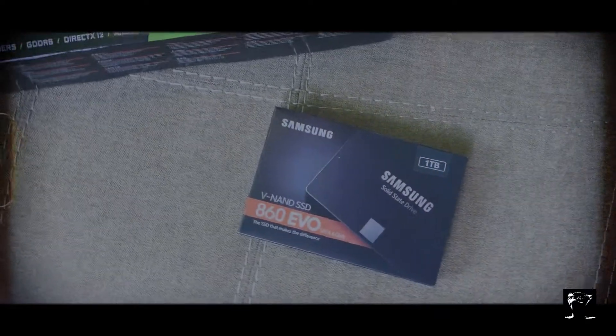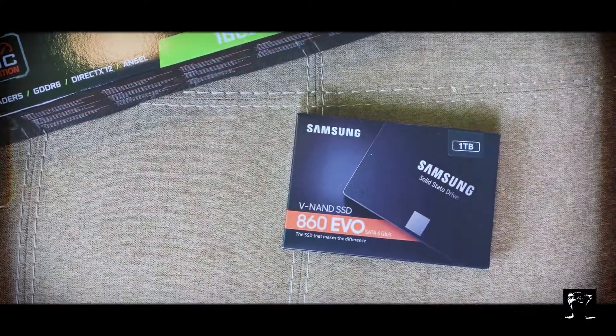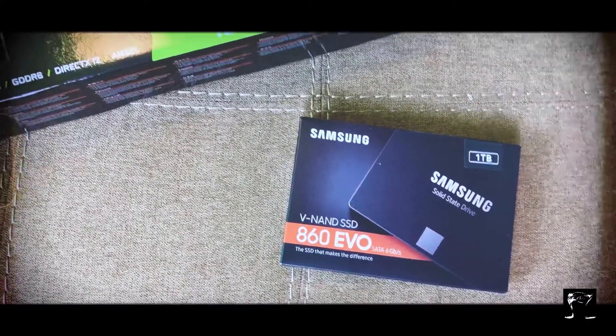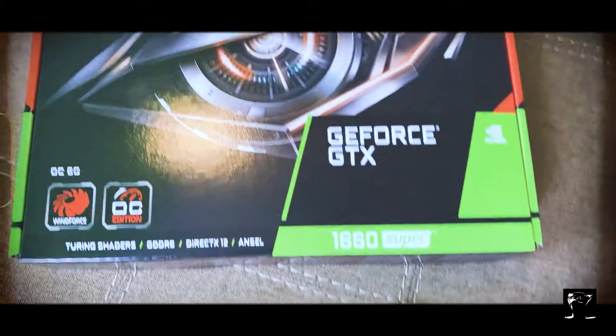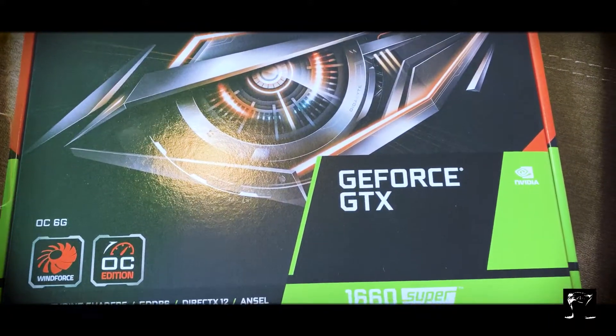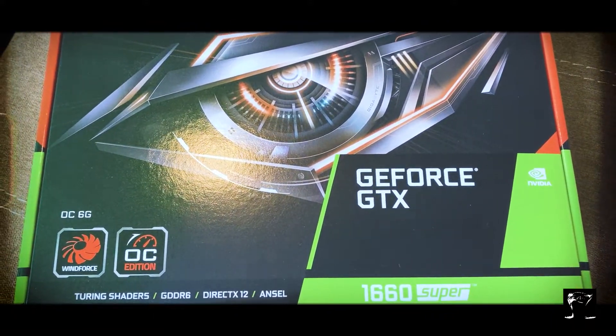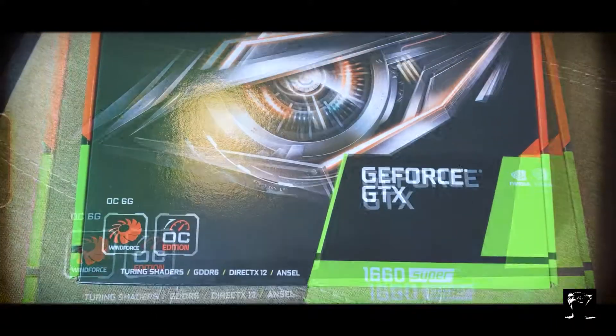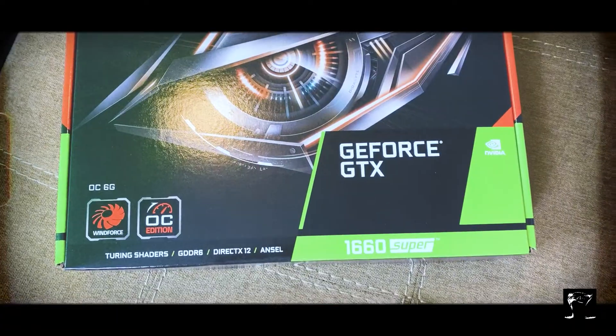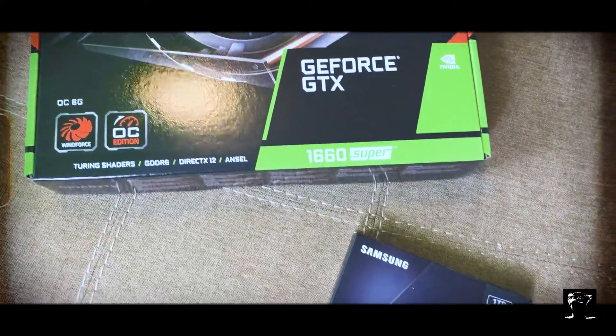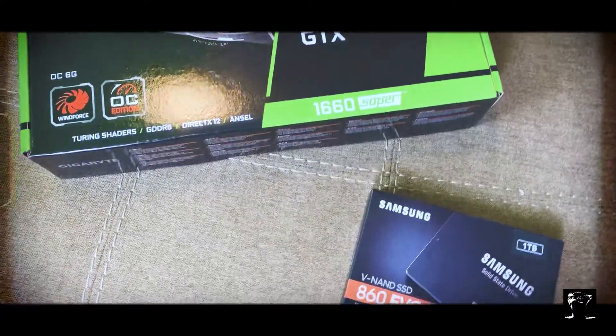Alright, doing an upgrade here to the computer. We got the 860 one terabyte SSD and we also have the GeForce GTX 1660 Super. Been having a lot of problems with Premiere Pro, kind of freezing up and slow rendering times and hanging.